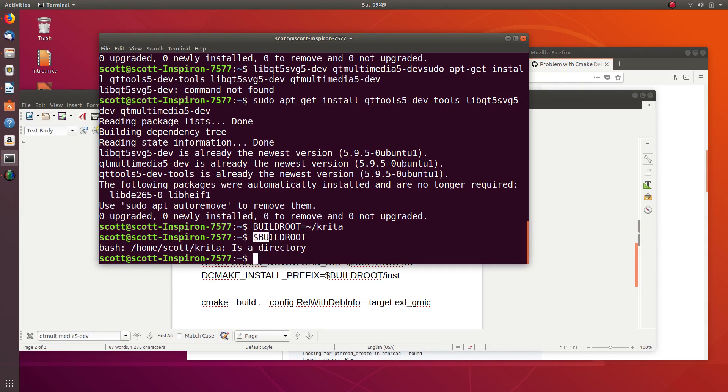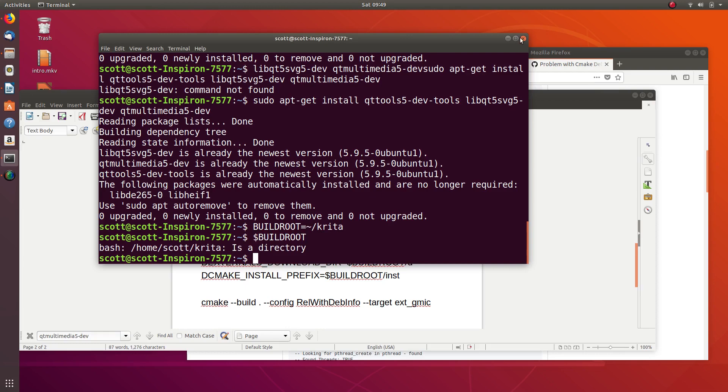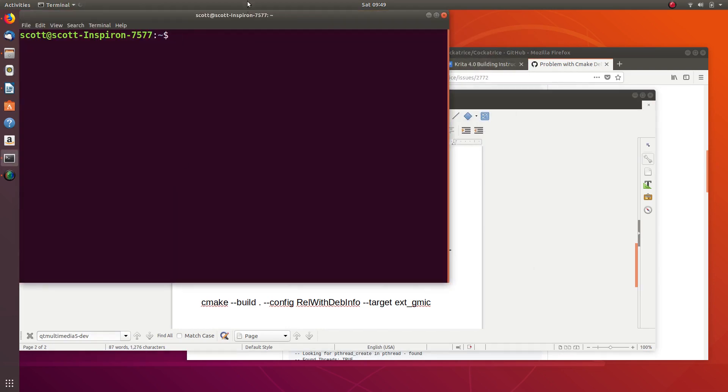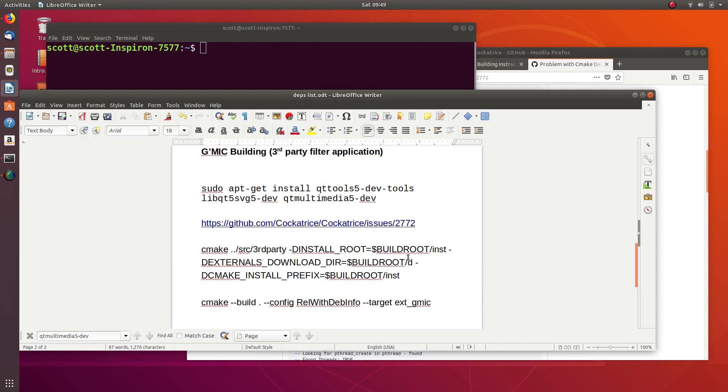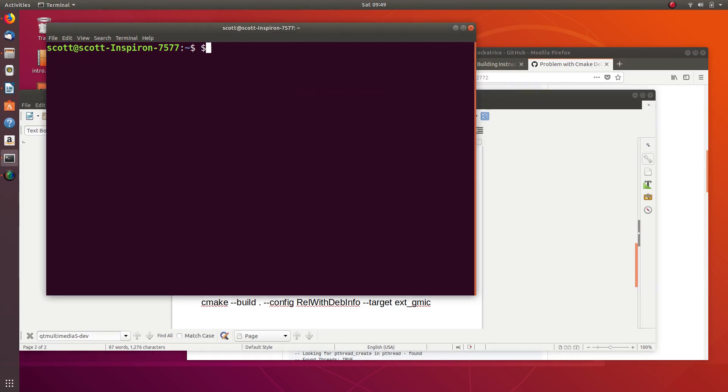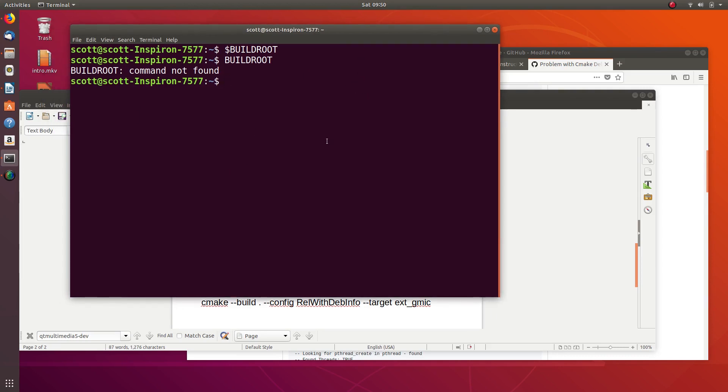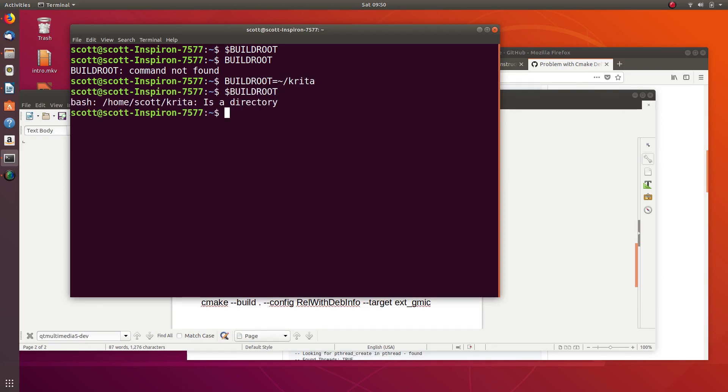One important point about these variables is that they're only available during the session. While I just typed that in here, say for example I just restarted my computer and then I tried to use this again, you'll notice it doesn't know what to do with that because it's only active during this session. So you're going to have to do it again every time you start up one of these sessions.